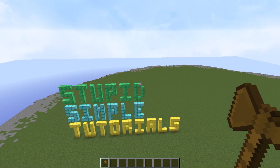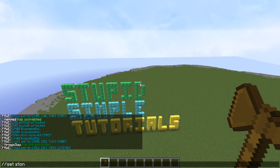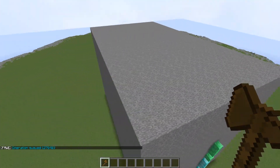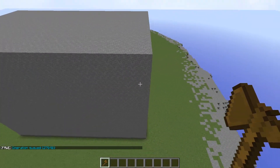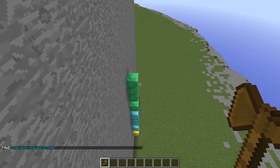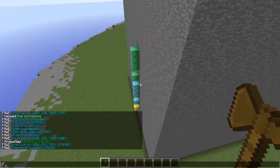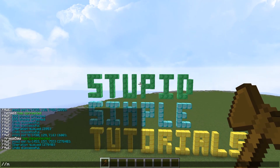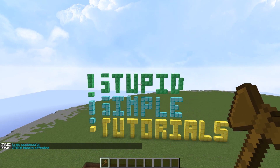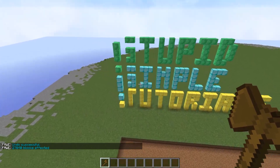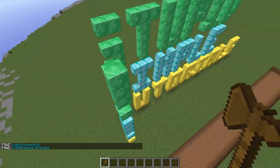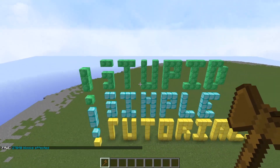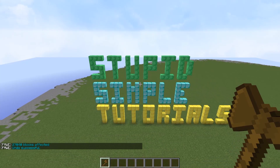We can see this if I do //set stone again — that's the area that I have selected. Now notice I missed a little section here. Watch: undo, and say if I do //move 5 — oh, it moved everything except for what I didn't select. So you've got to be really careful about what you have selected.